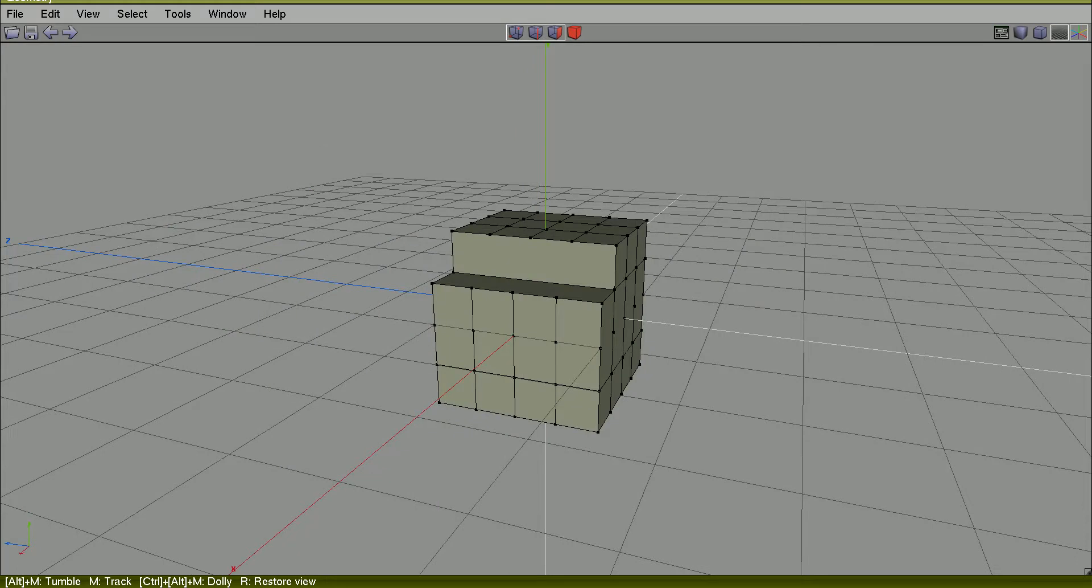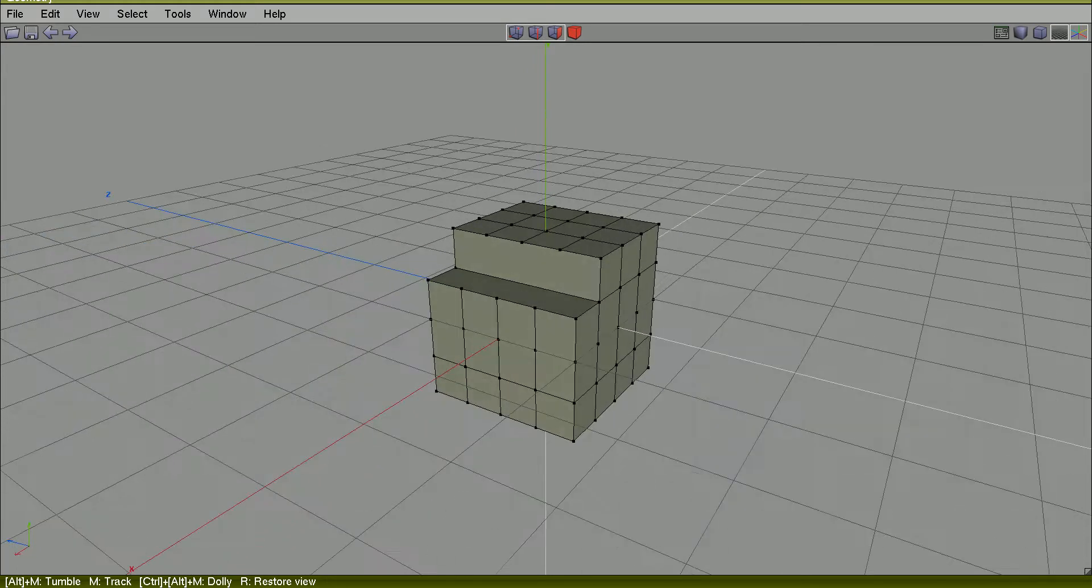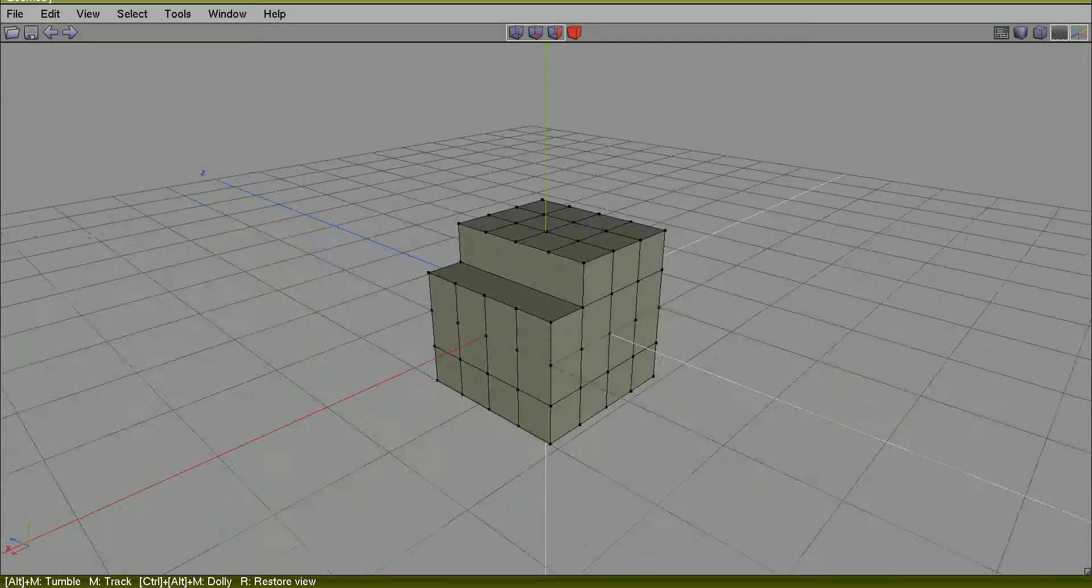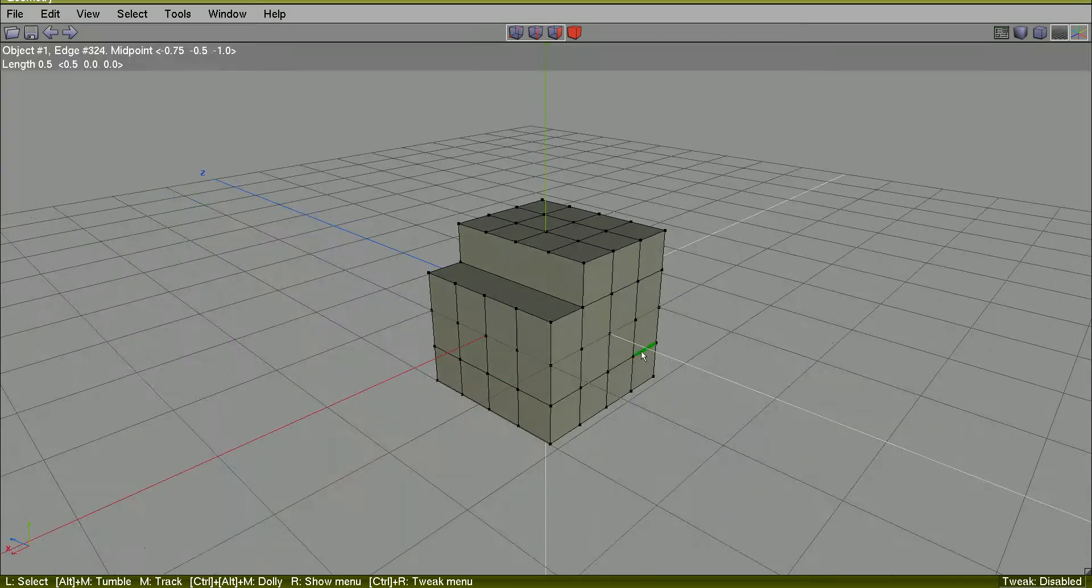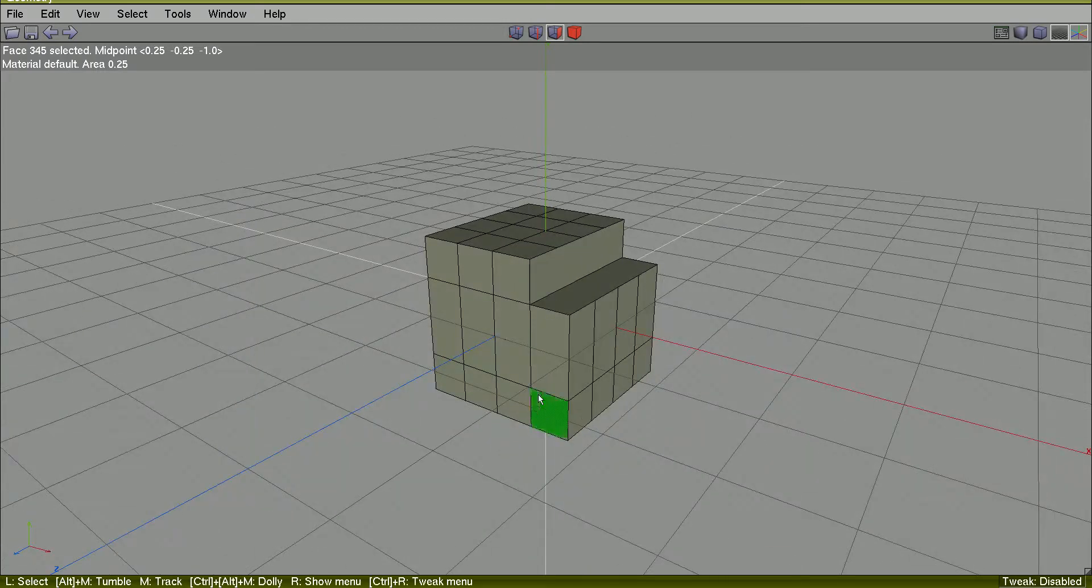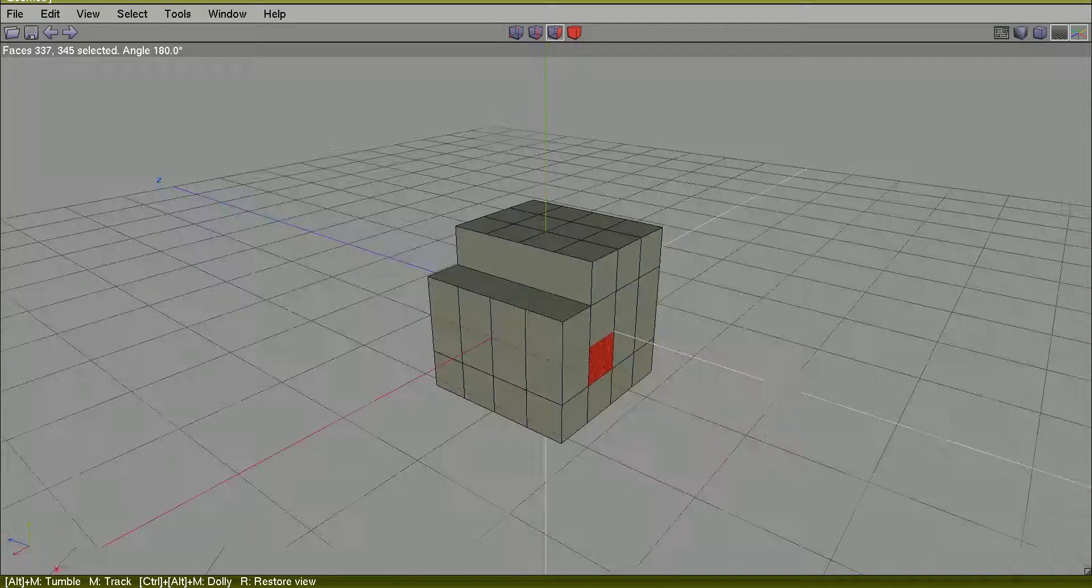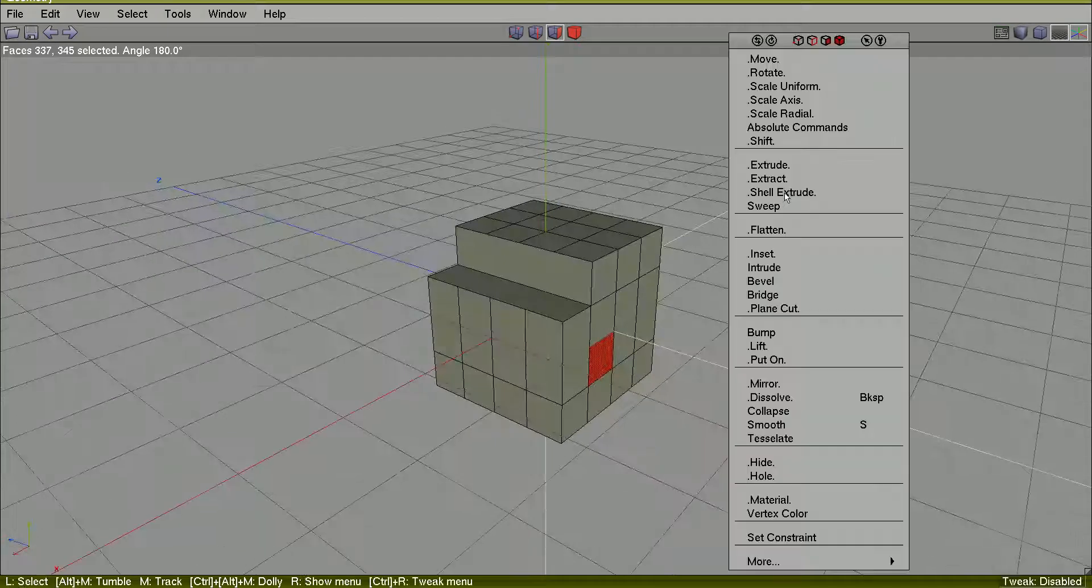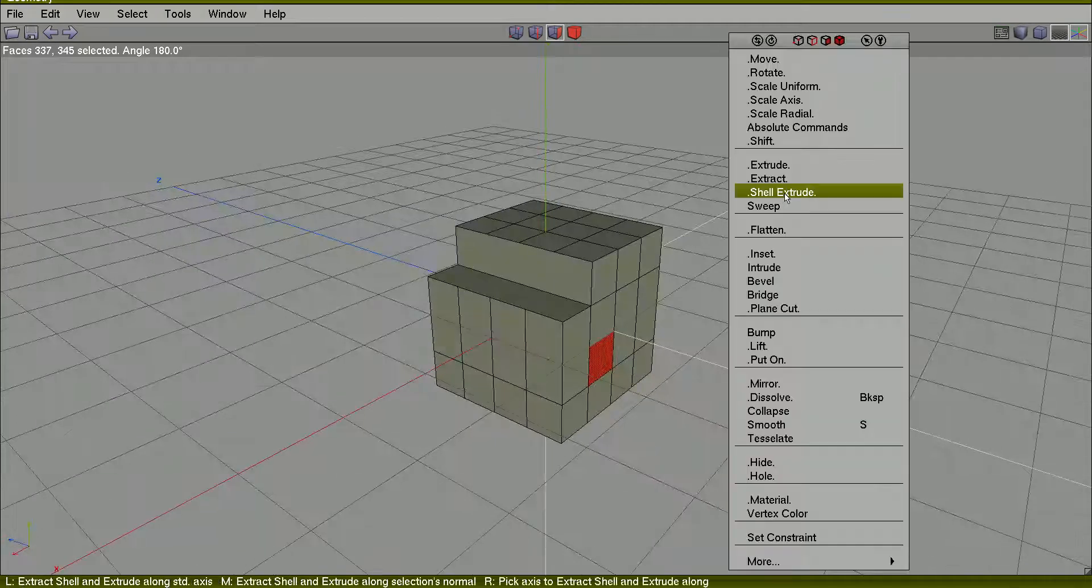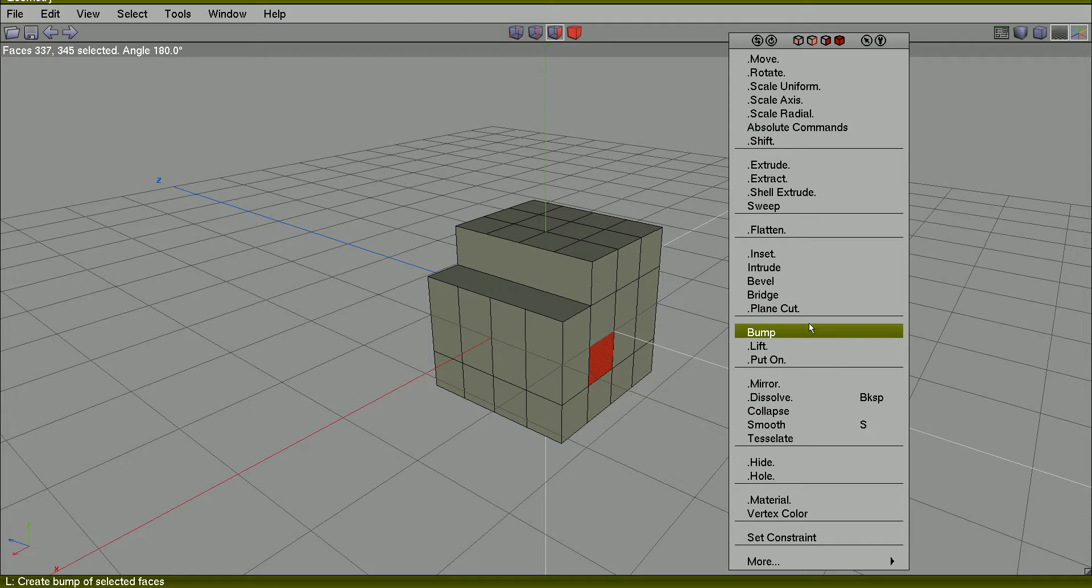You can create holes at this moment. For example, I will select this face and the opposite one here. Right-click. Let's find the bridge.